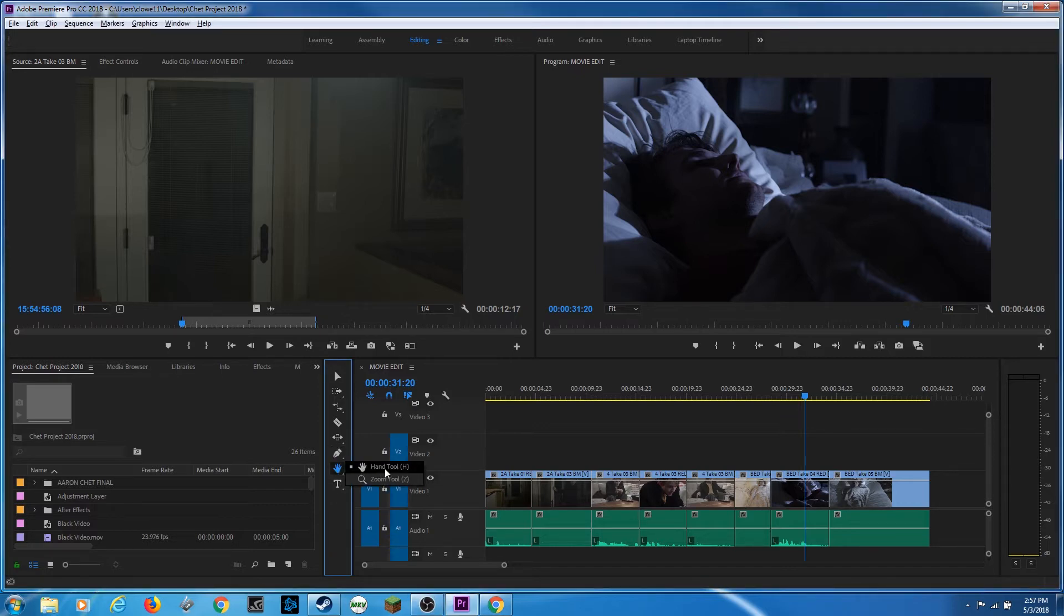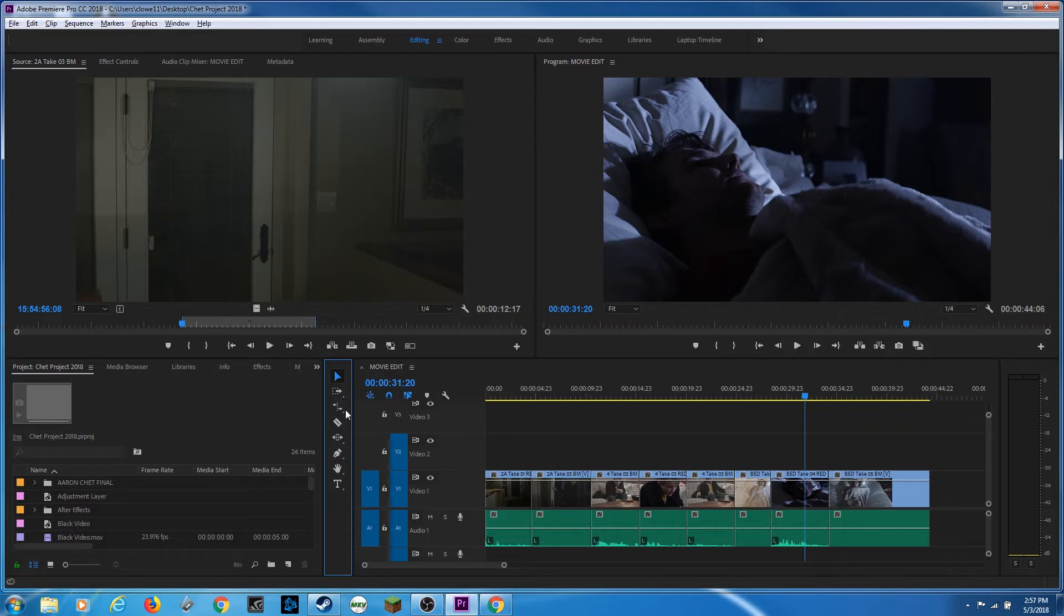I'm going to hold this down and select this, and you'll see the hand tool and the zoom tool. The shortcuts for those are H for hand. Let's get a regular selection tool. If you hit H, it'll select the hand. If you hit Z, it will select the zoom tool.